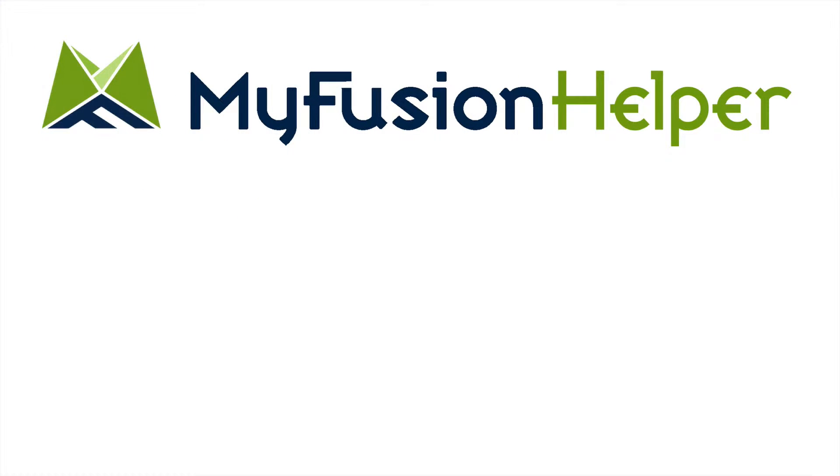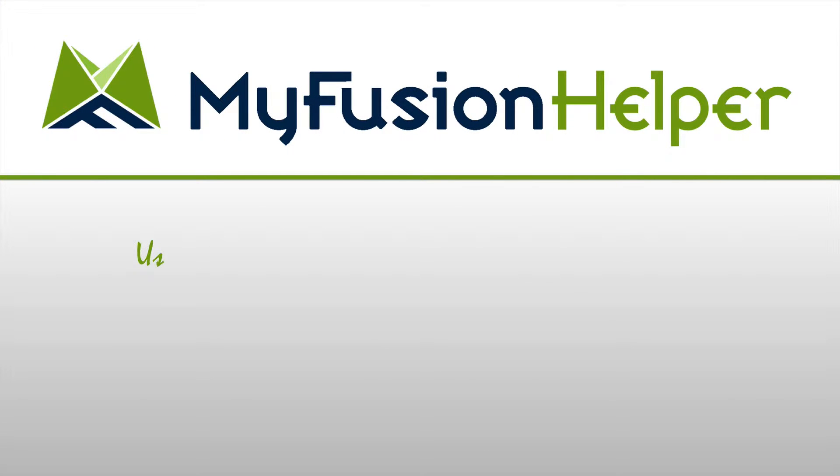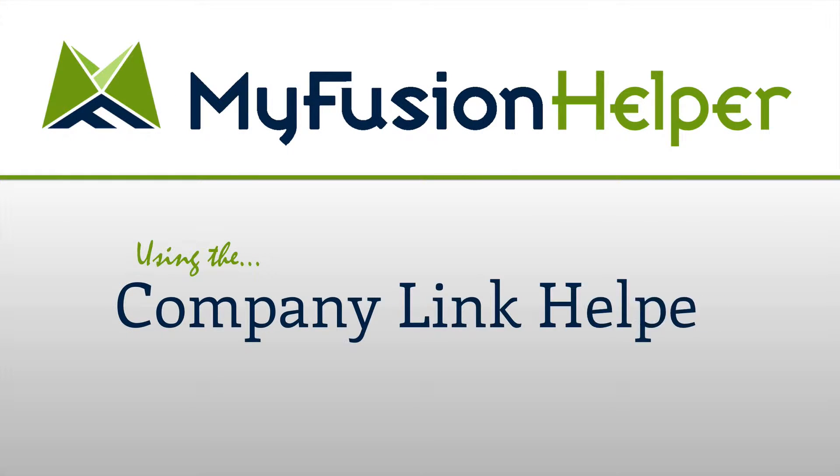Hello and welcome to MyFusion Helper. This short video is going to be about how to use the Company Link Helper.